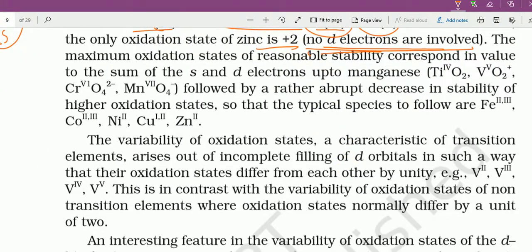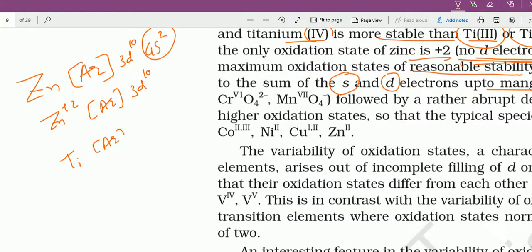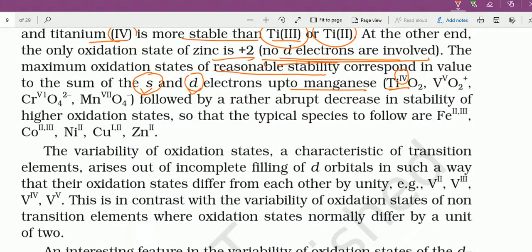The maximum oxidation state of reasonable stability corresponds to the sum of the s and d electrons, up to manganese. जैसे TiO₂ में Ti का oxidation state +4 है — titanium का atomic number 22 है, configuration [Ar] 3d² 4s², Ti⁺⁴ में 4 electrons निकलते हैं — इसमें s and d दोनों electrons involved होते हैं।